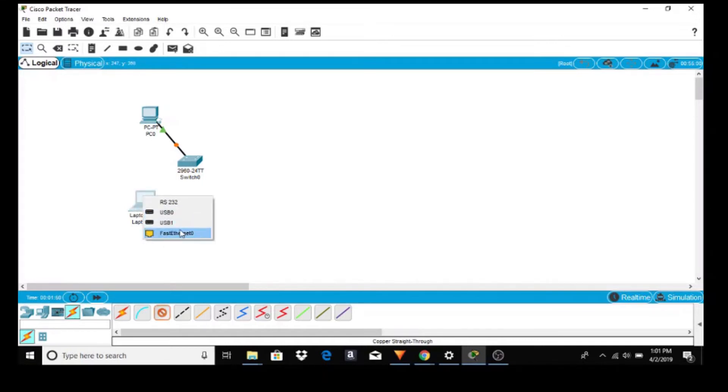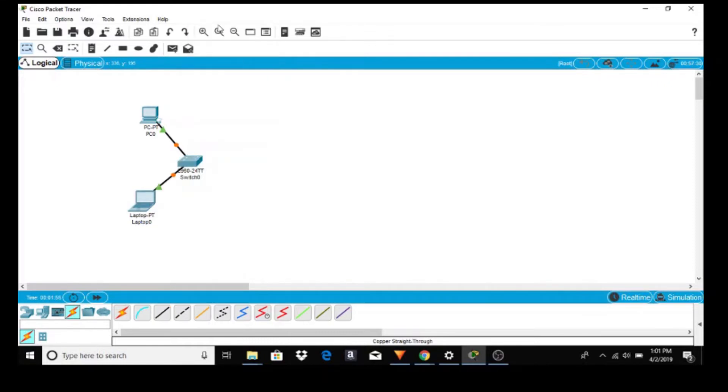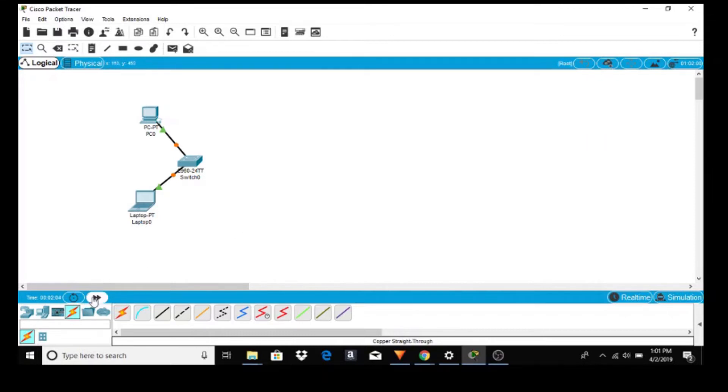Do the same thing for the laptop to the switch, FastEthernet 0, and to the switch first one available. If you notice we have a green and orange light. You can wait 20 seconds or if you are impatient like I am, just hit the forward key for time and they both turn green.